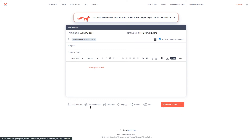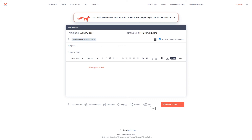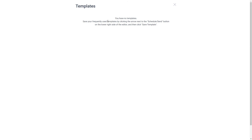We also have a couple more options at the bottom: email generator, templates, tags, preview and test. Test will make it so that you can send a test email to yourself so that you can see how it looks before you send it. Preview is similar, however with preview it will open a preview within SendFox. If you save an email as a template, this is where you'll be able to find it when you next write an email — simply click the templates button and find your saved templates.